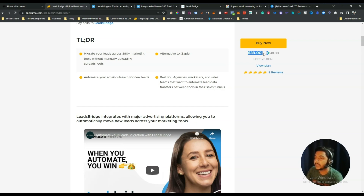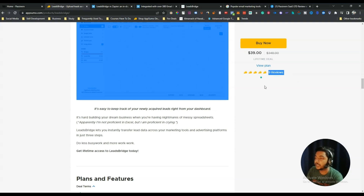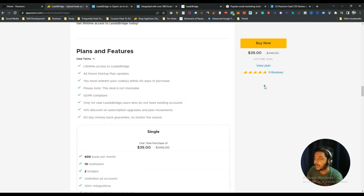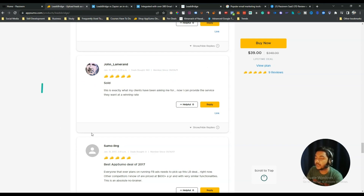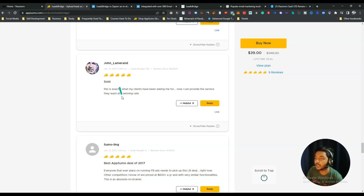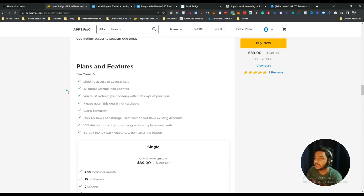The lifetime deal pricing of LeadsBridge is $39 USD on AppSumo. It already has nine reviews, and as of now I am recording this video it is their second launch — it just launched today on AppSumo for the second time. Before that it was launched in 2017. You can see reviews published in 2017, so the tool is very mature and old.